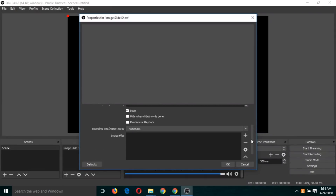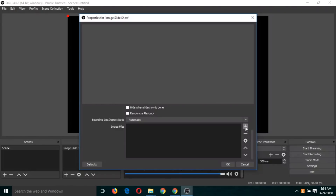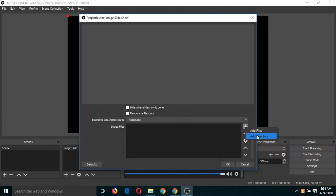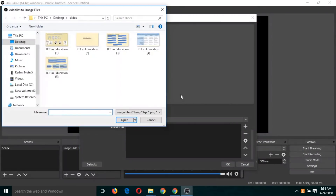Scroll down and click on plus. There are two options: 'Add Files' or a 'Directory'. If you have all the image slides in a directory, you can select a directory, or you can add manually by clicking 'Add Files'. Note: this will not take PowerPoint slides as input, so you will have to convert those PowerPoint slides into images before uploading here.